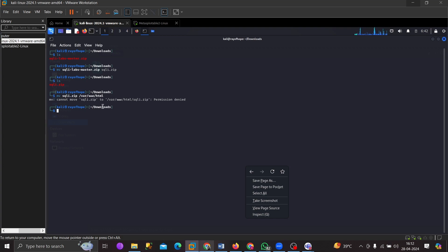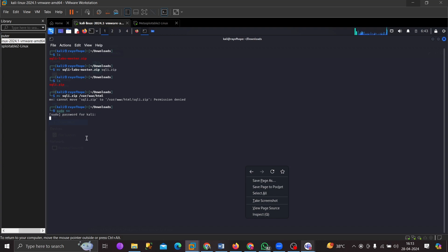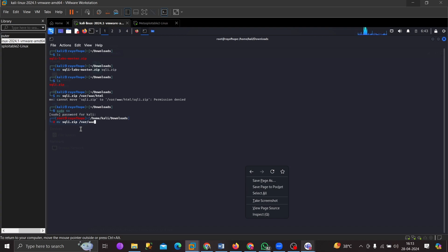I got an error: 'cannot move sqli file to /var/www/html'. When using this command to move a file to another directory, I need to make sure I am using it as a root user. So I am going to change to root first. Now as root, I'll run the mv command: mv sqli.zip /var/www/html.